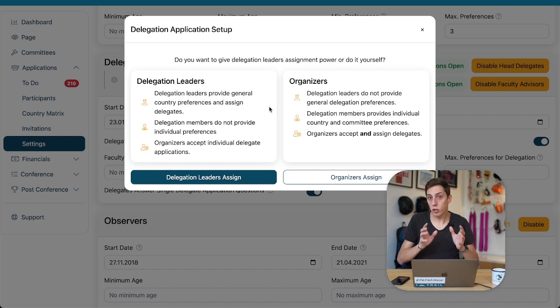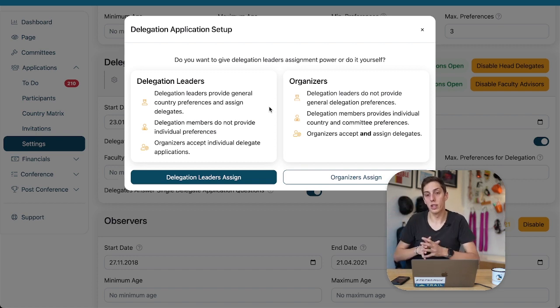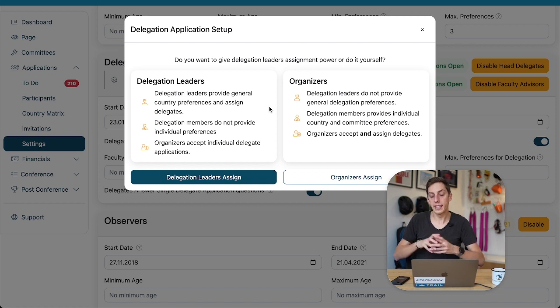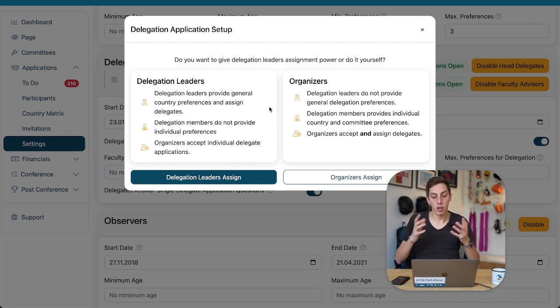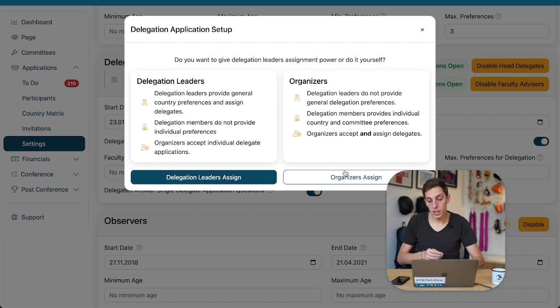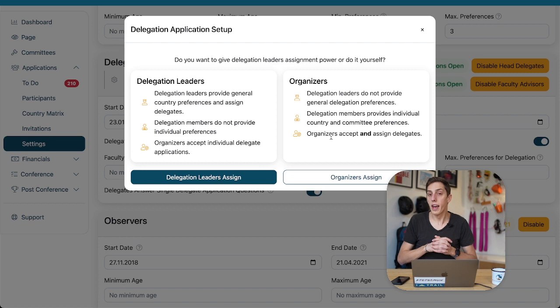Delegation leaders assign means we give this delegation as a whole a bunch of assignments and they internally figure out who gets what. The other option would be that organizers assign.